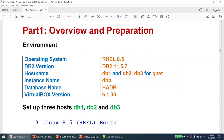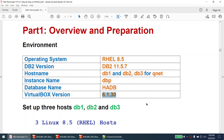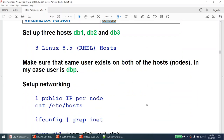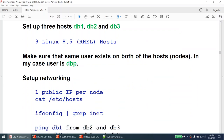My environment is Red Hat Enterprise Linux 8.5, DB2 11.5.7 Community Edition. The two hosts that will be part of my cluster are db1 and db2; the third host will be the QNet or quorum device. The instance name I will create is dbp, the database name is hrdb, and the virtual box version for this lab is 6.1.30. I need three hosts — db1, db2, and db3 — all Linux 8.5 hosts.